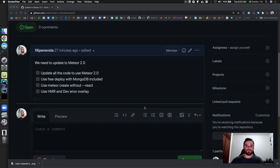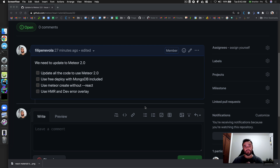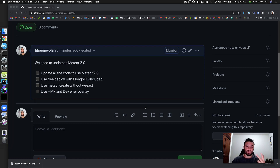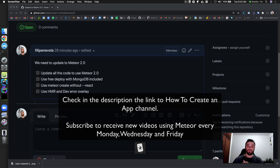Hello! Today we are going to see how to update the React tutorial. It's one of the Meteor tutorials, and all the tutorials are going to be in the same format pretty soon. This update is important because we are going to update to Meteor 2.0, where we can use hot module replacement for React, the dev error overlay package, and free deploy on Galaxy. You can create your Meteor Cloud account and deploy for free. Let's do it!